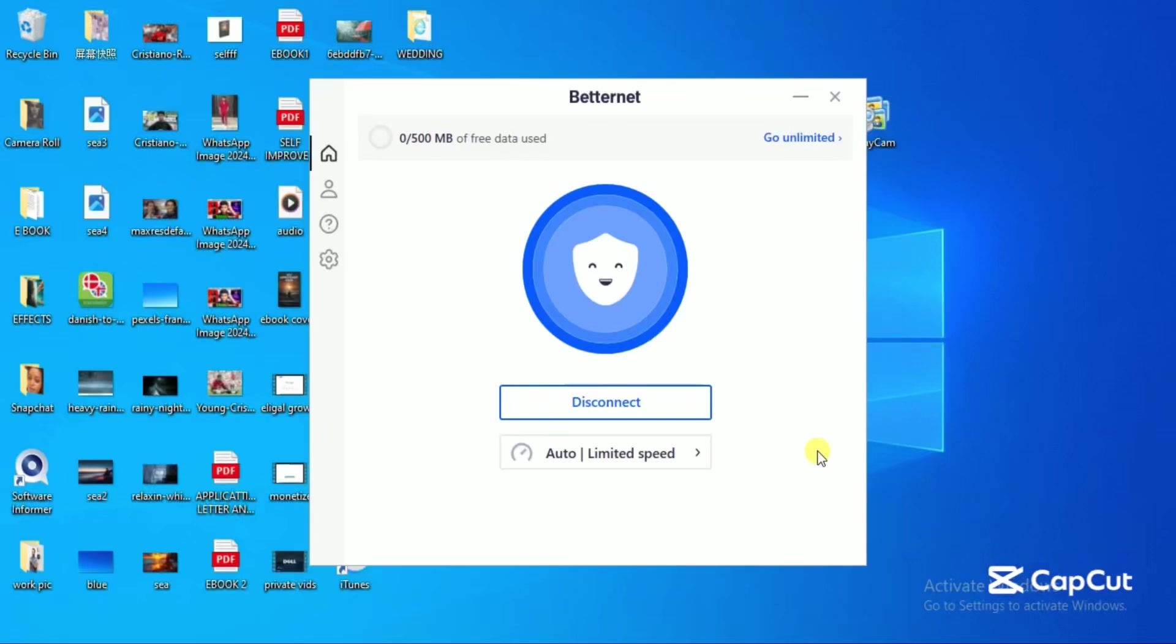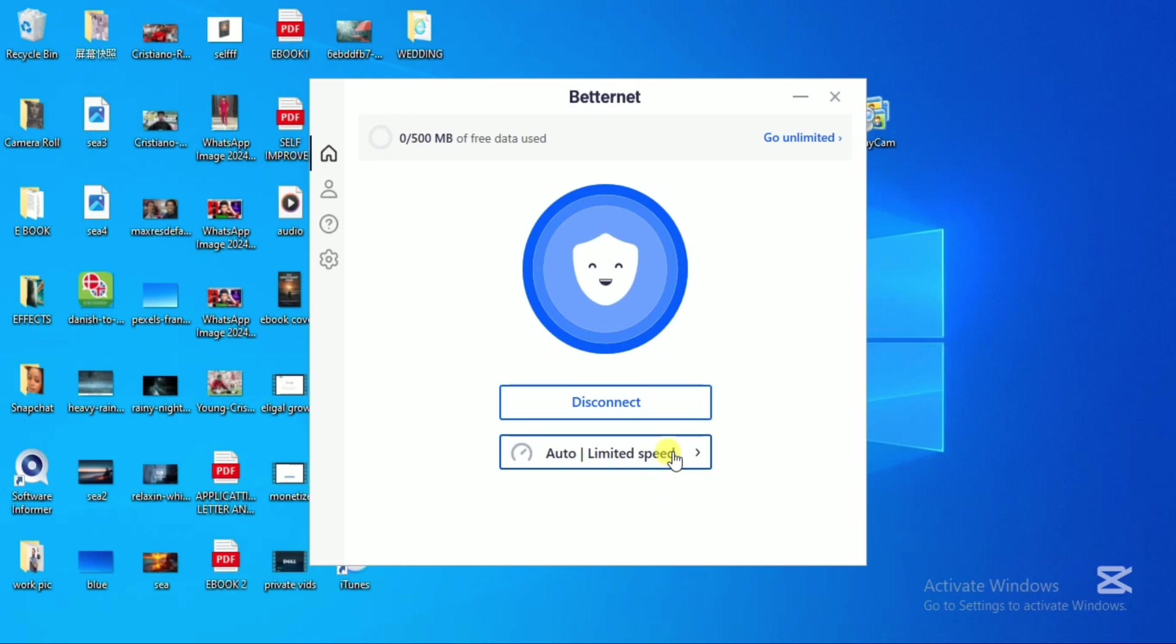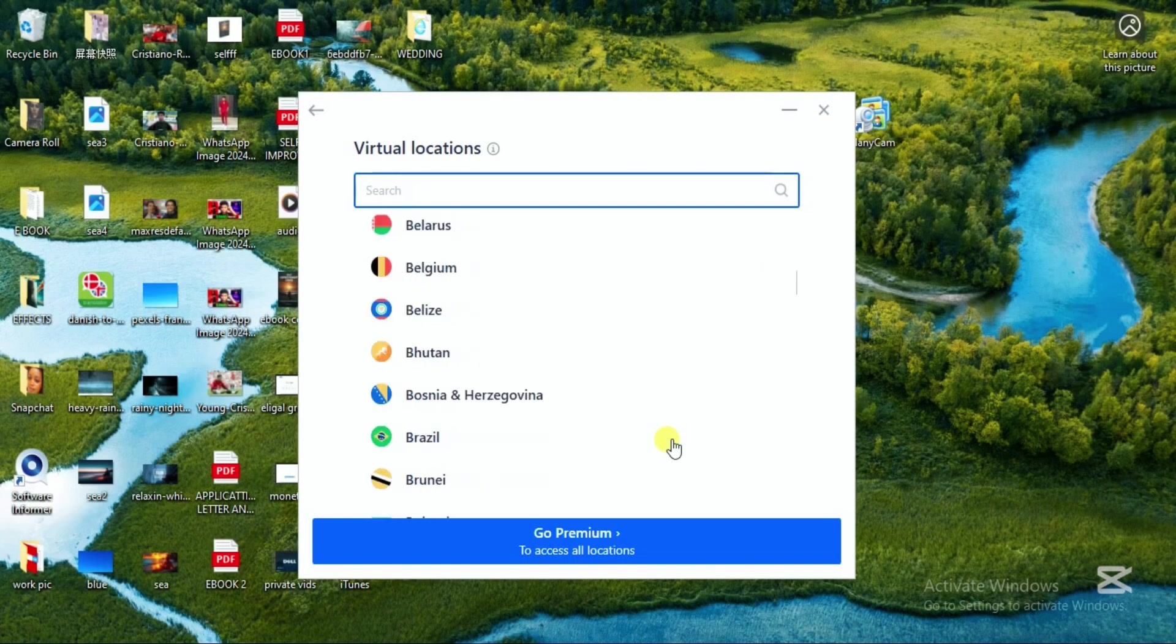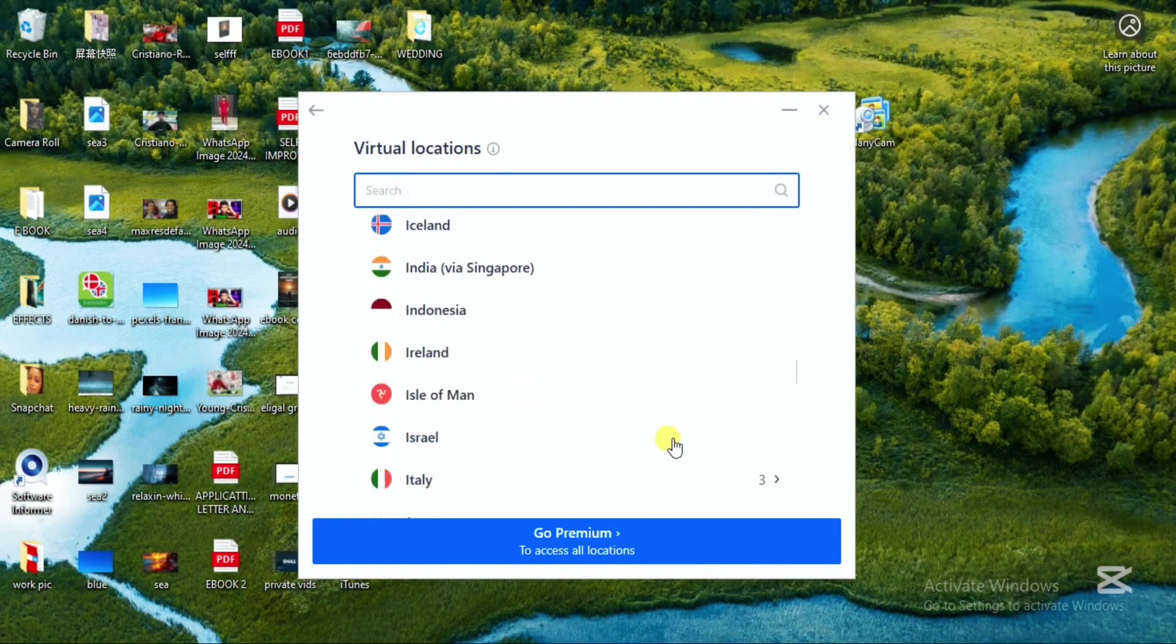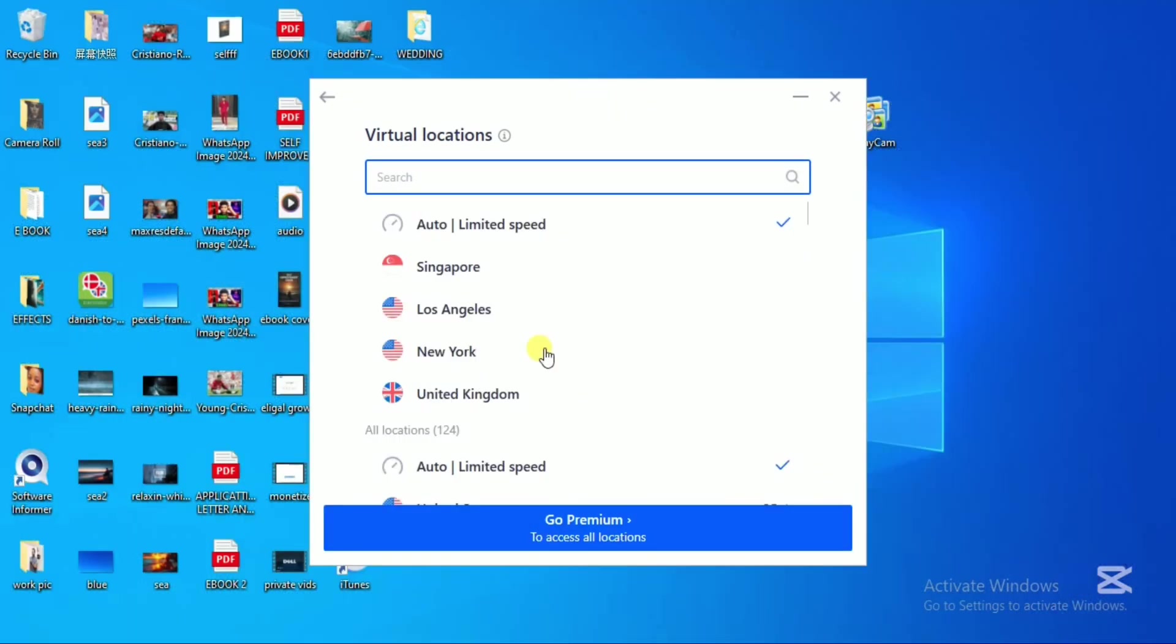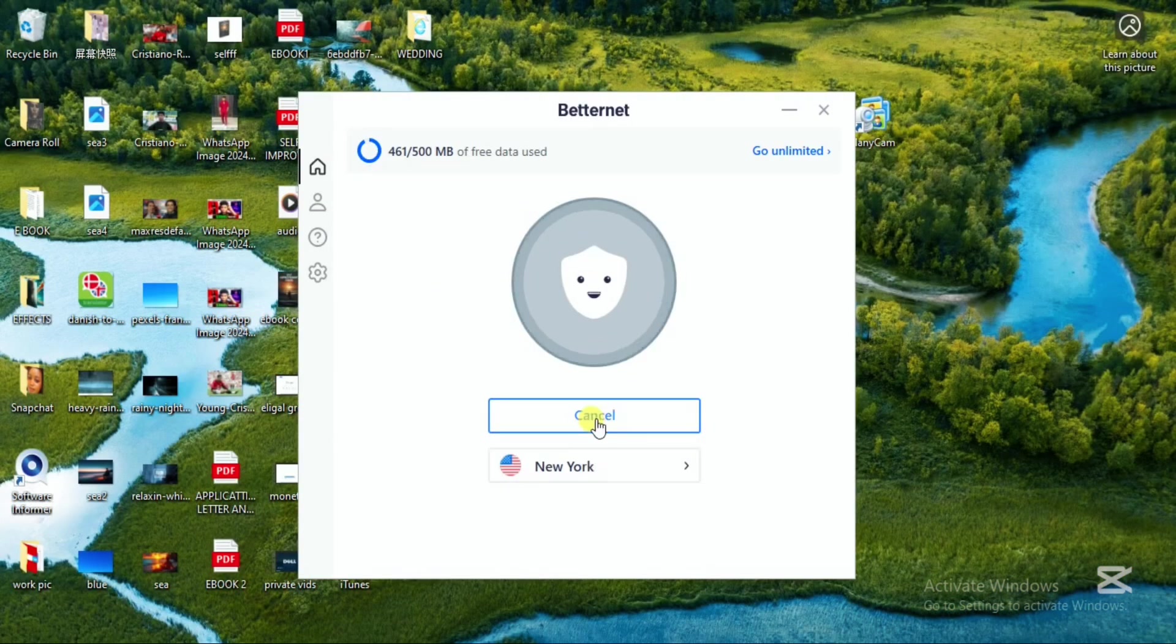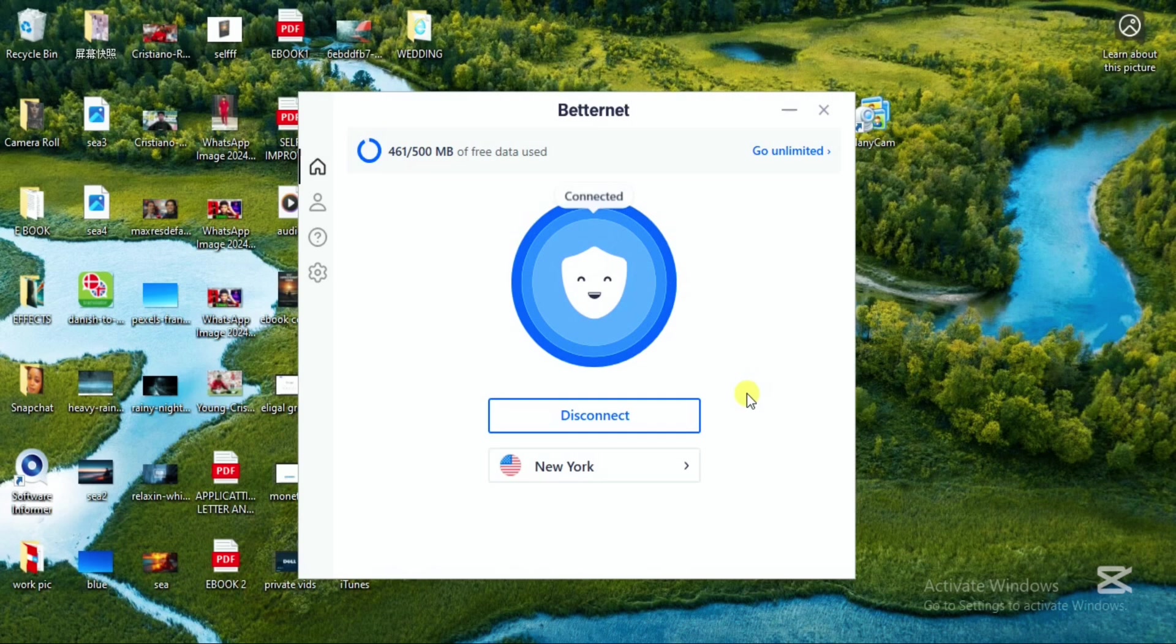This is Betternet VPN. Once you've opened it up, you have the opportunity to click on location. Several locations will show up where you can select your preferred location or server. Click to connect and within a few seconds you'll be connected to that particular location or server for free.